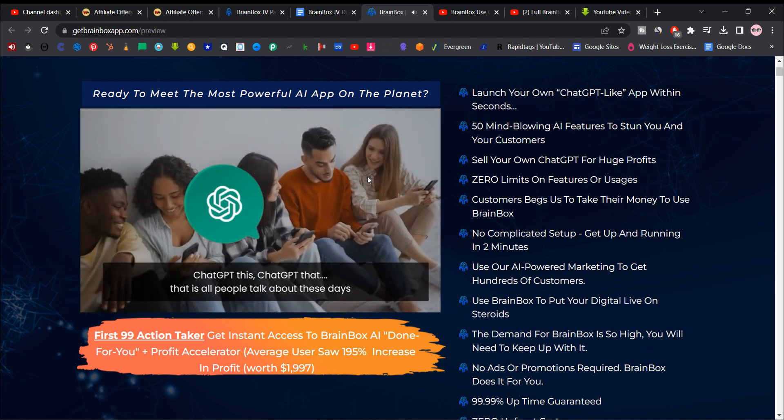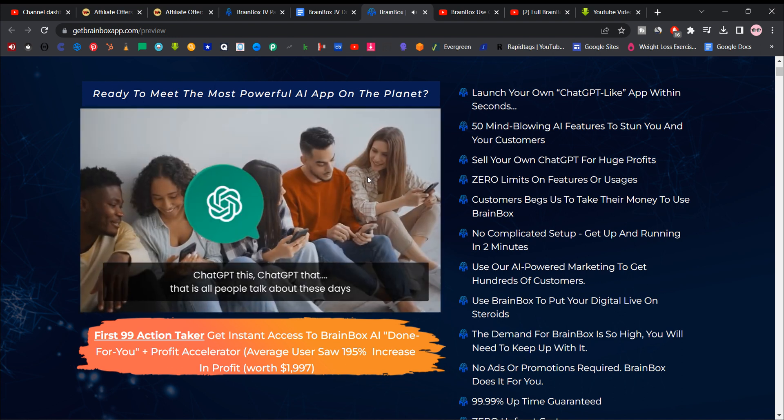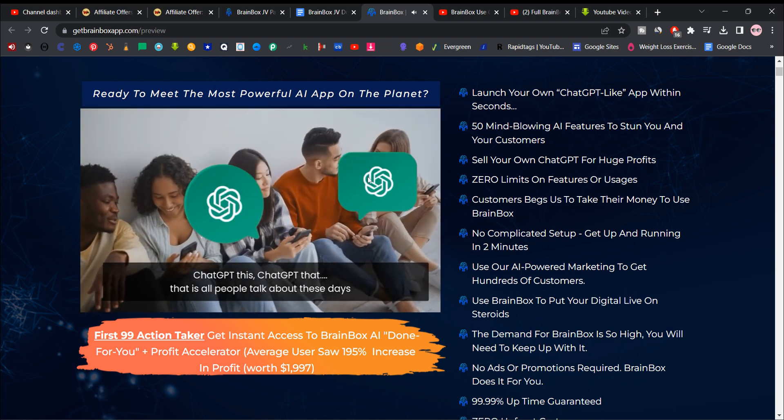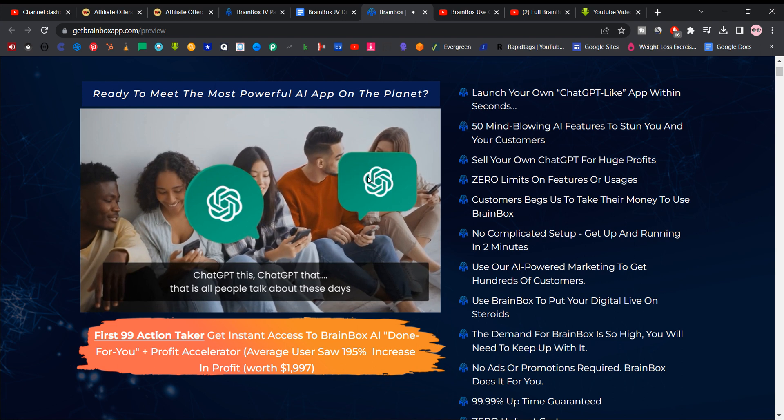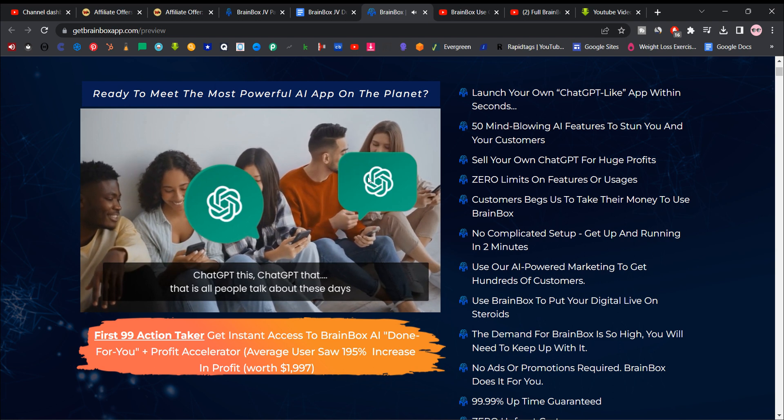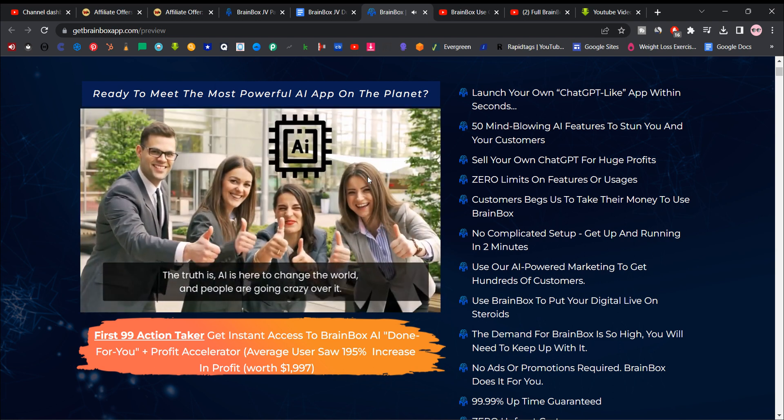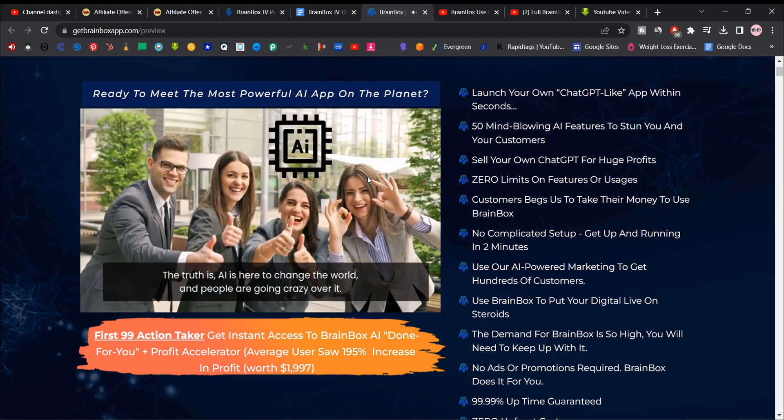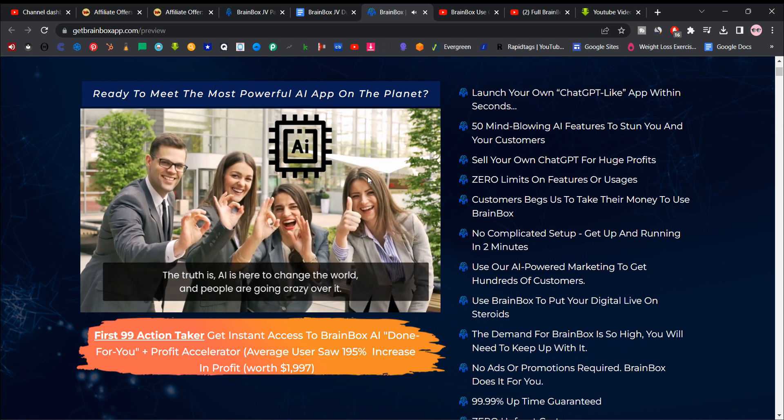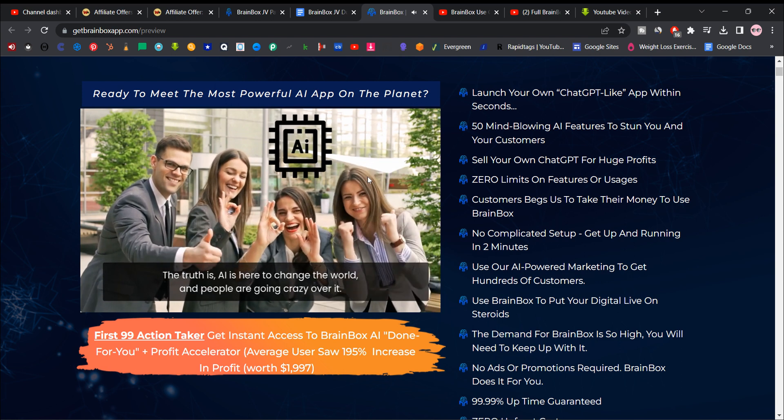Chat GPT this, chat GPT that. That's all people talk about these days. The truth is AI is here to change the world. People are going crazy over it.